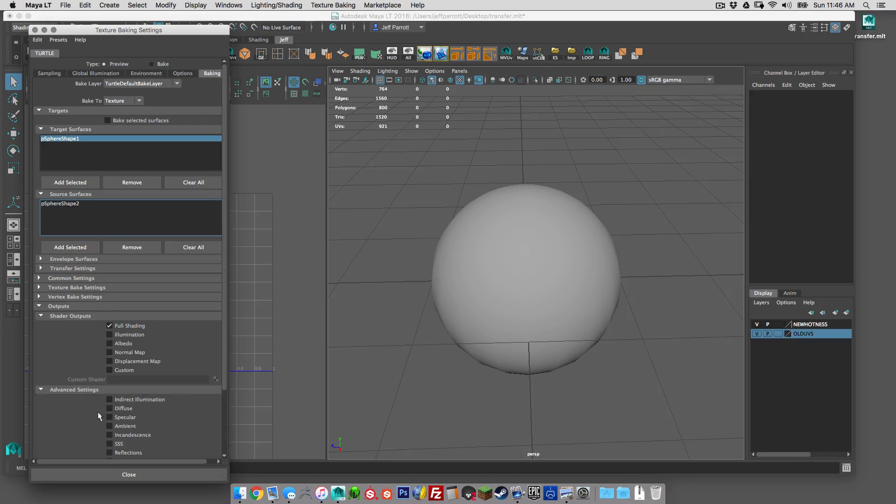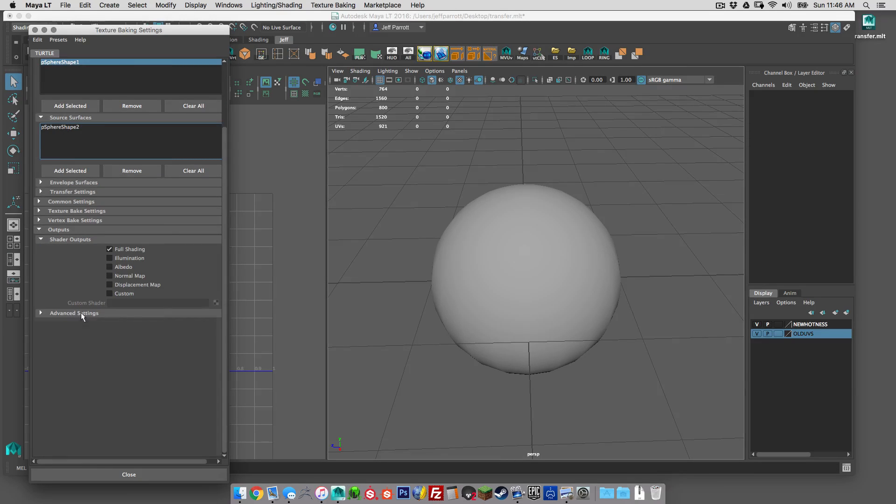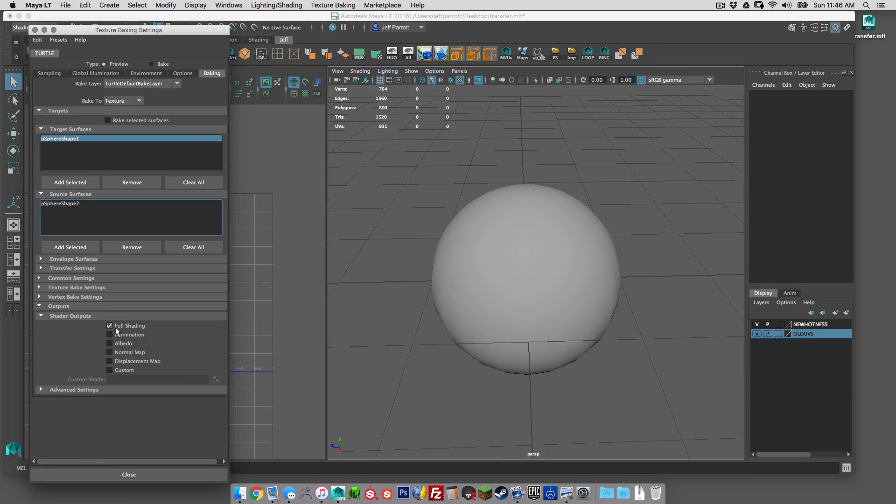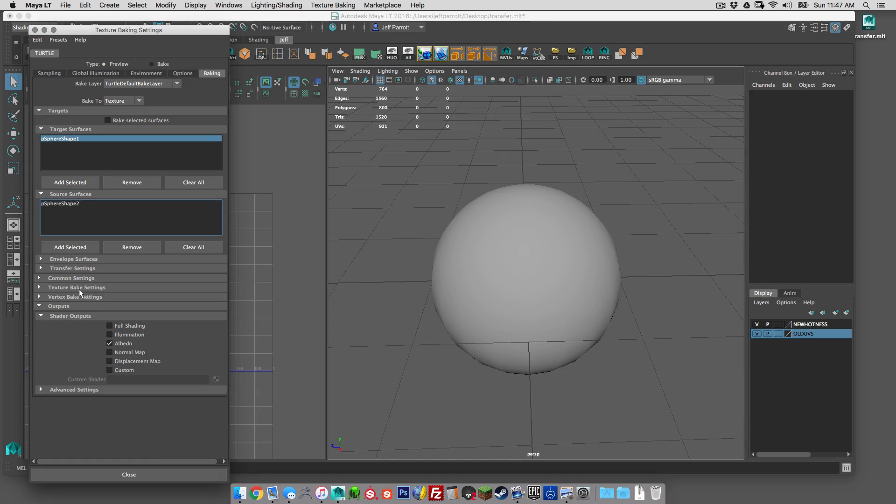Typically everything else in advanced settings should be unchecked so that's fine. You want to bake the albedo, unless for some reason you would want shading but you'd probably want to do this in passes. That's all under output, nothing in vertex.